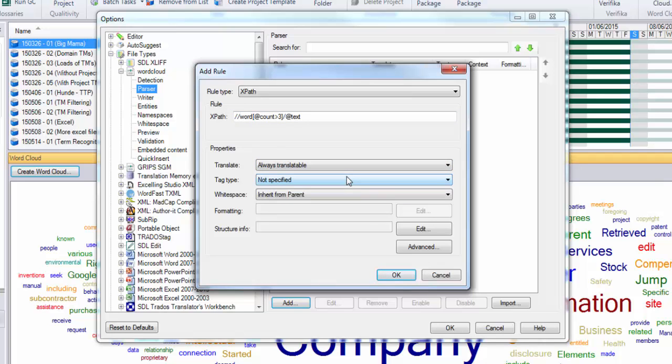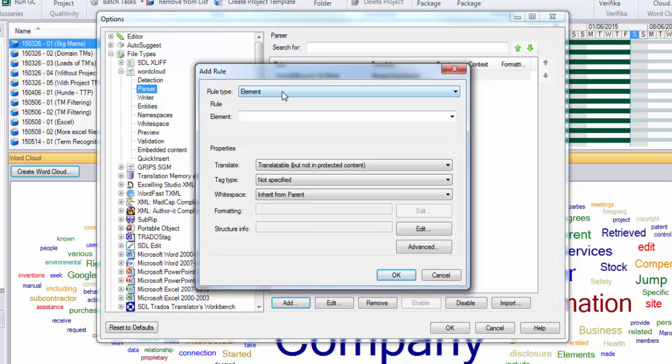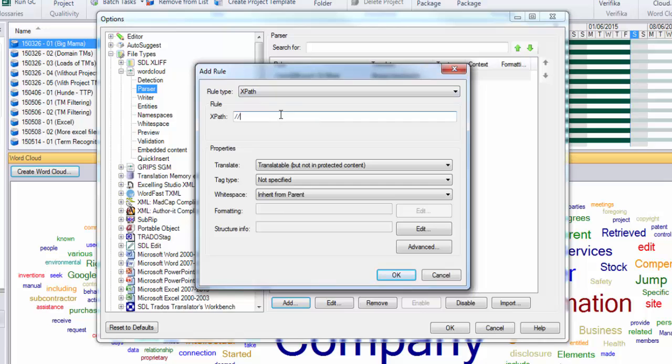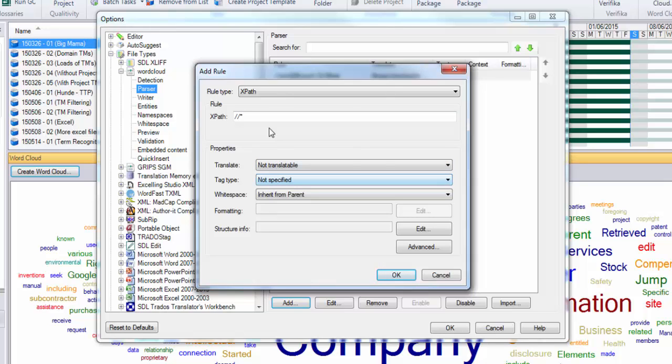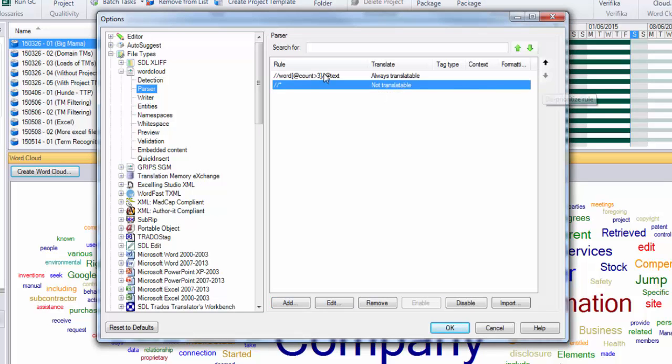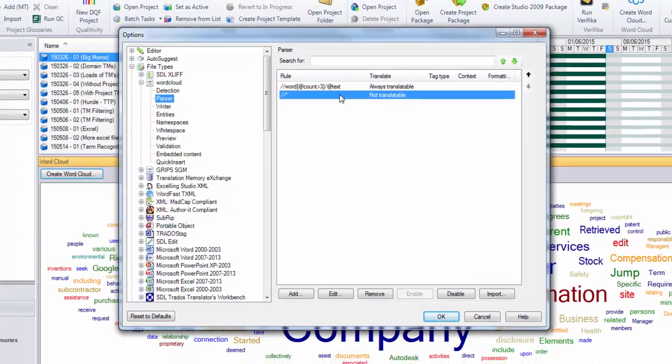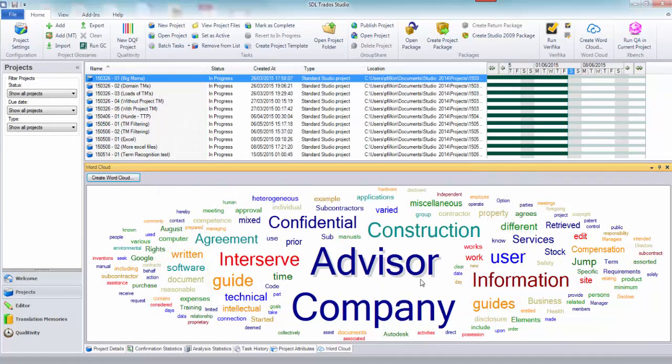I then added my other one, which I just do by force of habit. You don't have to do this one, but I just like to add it in more complicated files. It gives you some guarantee that nothing else is going to be brought in. So I'm saying don't translate anything, and I just move that down to the bottom. The top one says make the text attribute translatable for any word elements where the count value is greater than three. That's it, that's my file type done.